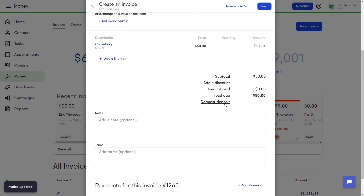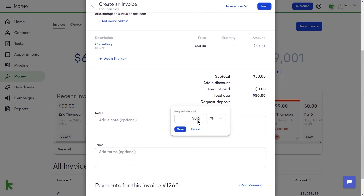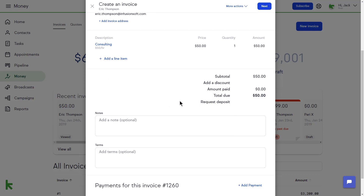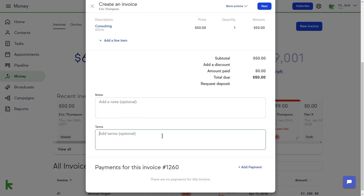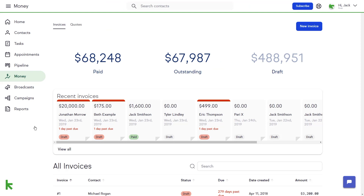You can request a deposit by clicking the Request Deposit button and choosing a percentage or dollar amount of the deposit due. You can add any relevant notes specific to this invoice, as well as terms and conditions. You can also add a payment to the invoice by clicking the Add Payment button. You can view your sent invoices in the Recent Invoices area of the Invoices page or directly from the contact's record.